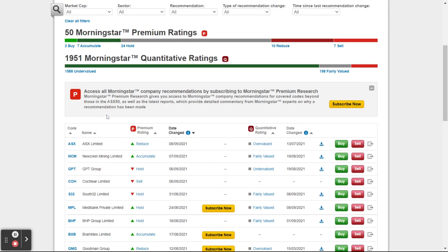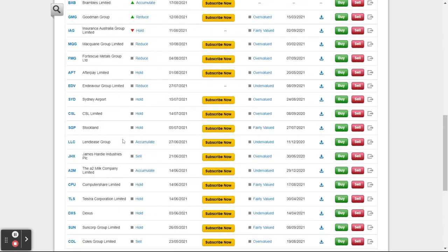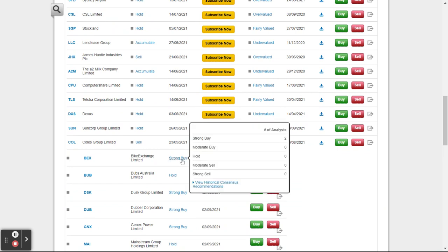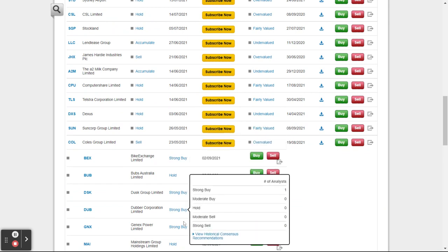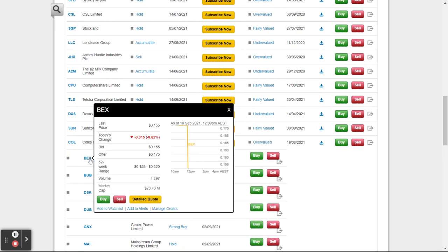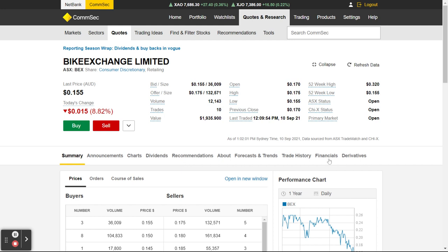You can see through here these various stocks are all with a strong recommendation to buy. Some of this is subscription only. You can see this one here is a strong buy — let's have a quick look at BEX. I'm going to click on BEX. Don't know anything about the stock — Bike Exchange, whatever that is.